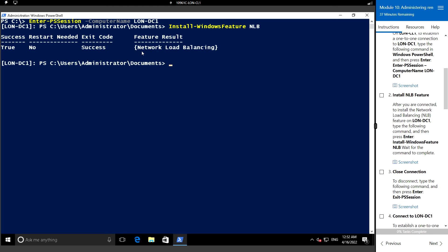To exit from the remote connection, let's type Exit-PSSession. Now we are back to the local host.